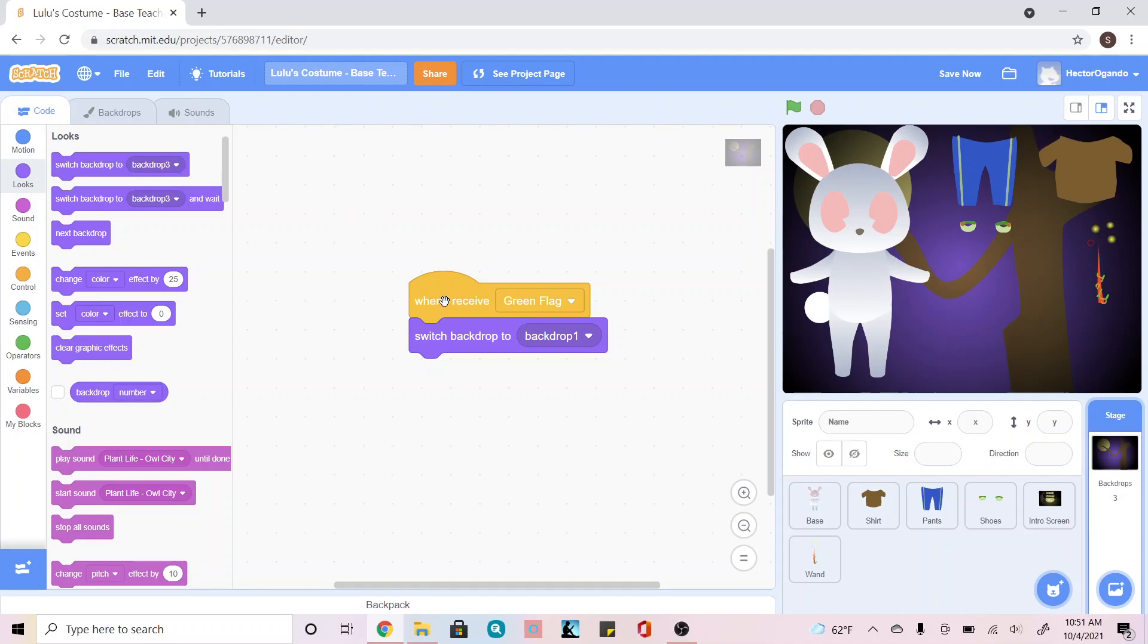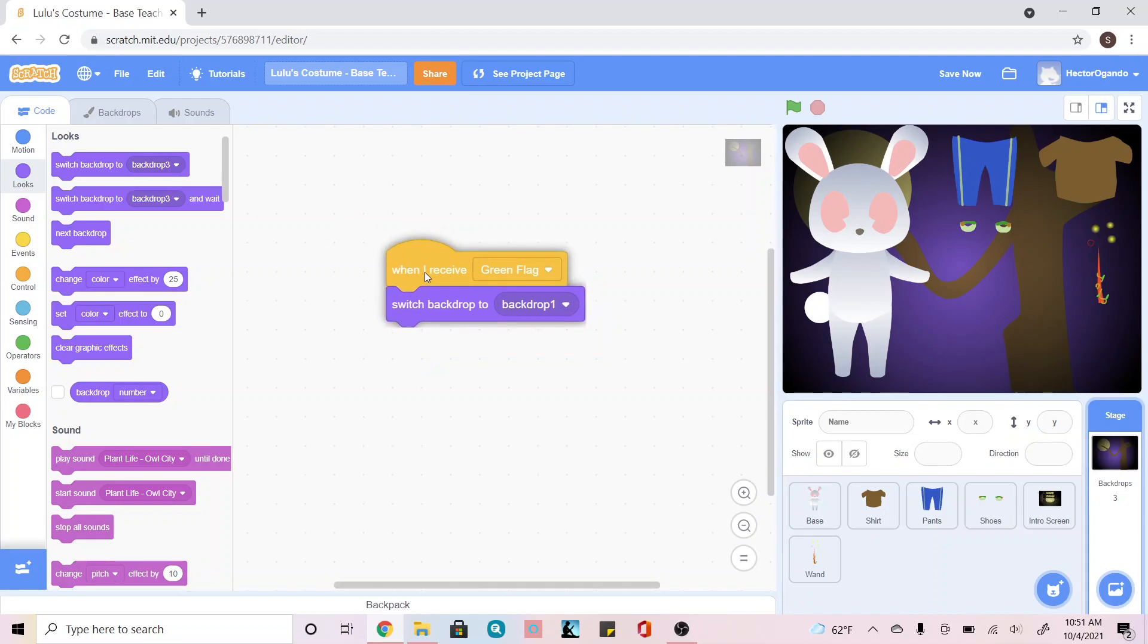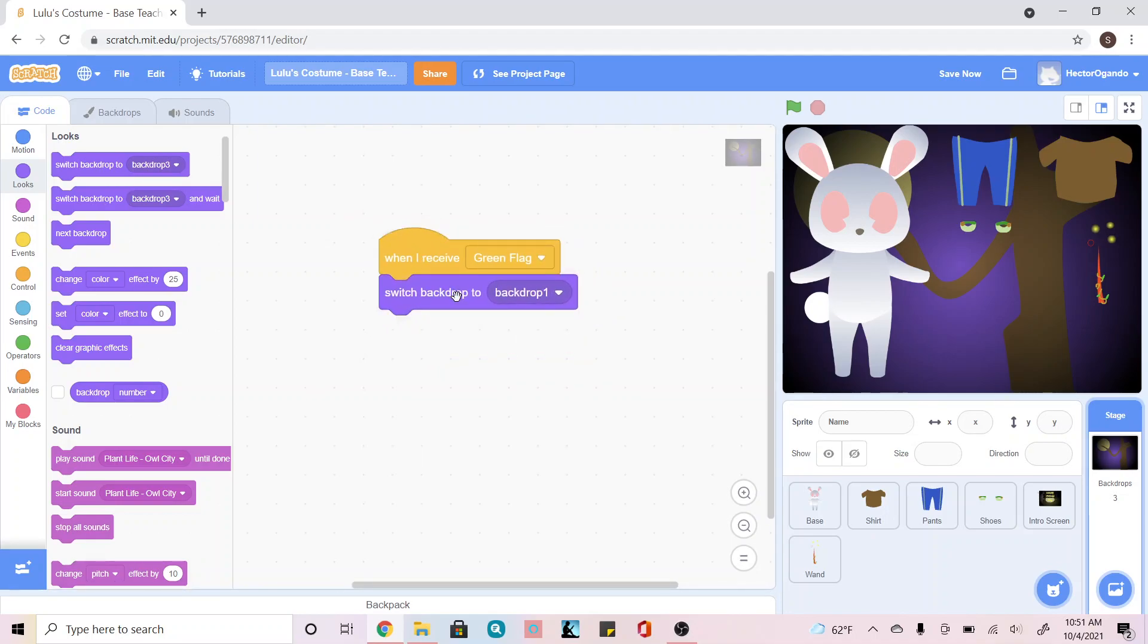So we're going to keep adding to what we already have here. When I receive green flag, I want to make sure I start with my first backdrop.